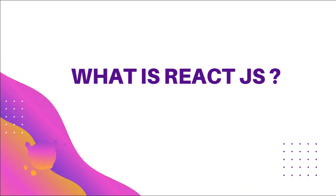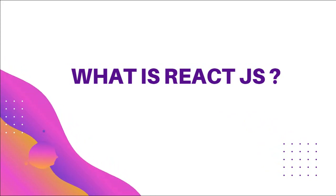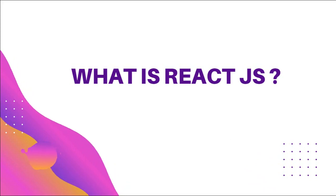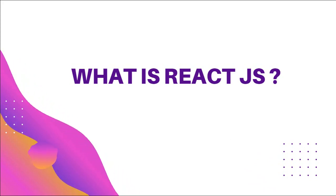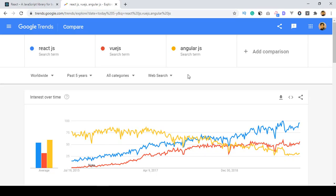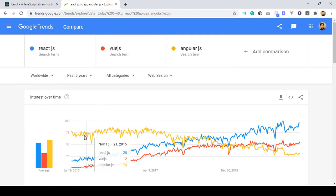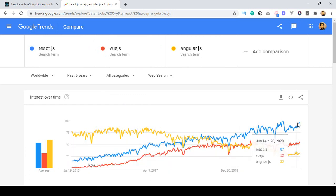React was developed by Facebook in 2011 for Facebook only, and they made the code public in 2013. If you compare React.js with Angular.js and Vue.js on Google Trends, you can see a worldwide report for the last five years — and looking at this graph, React.js has gradually incremented and is one of the most popular JavaScript frameworks right now.